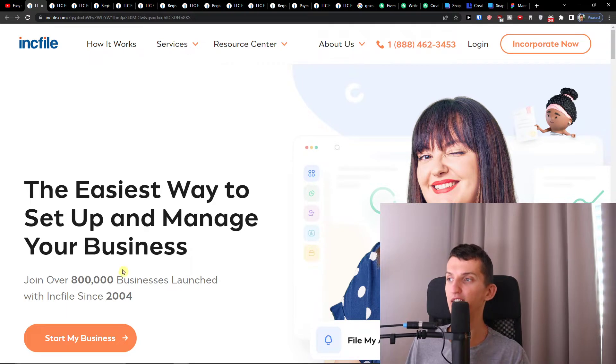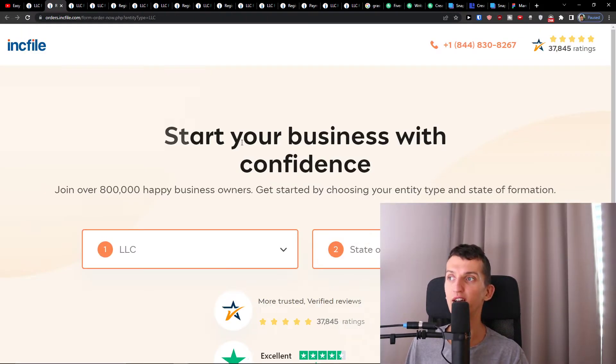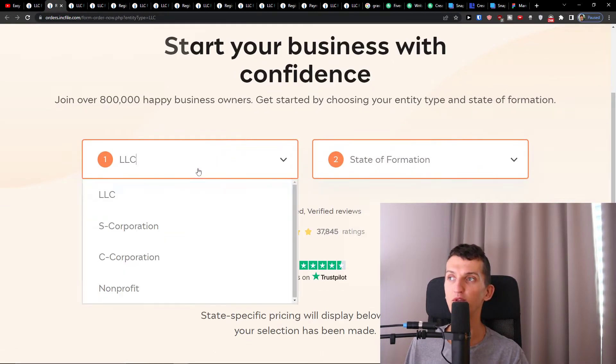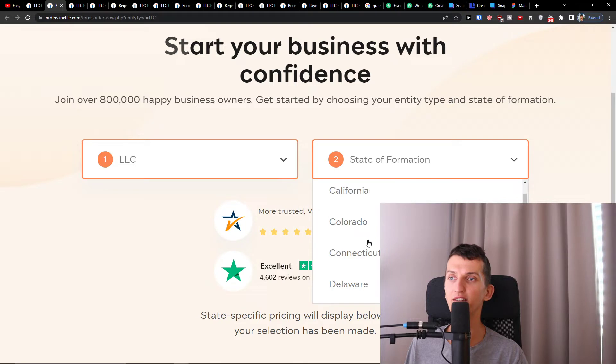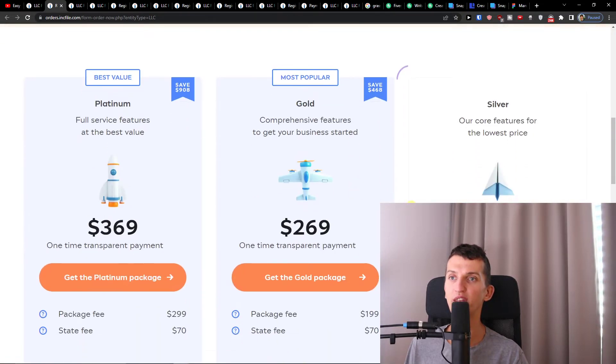When you get here, click on 'Start My Business' on Incfile. Here you want to choose an LLC and then choose Montana.